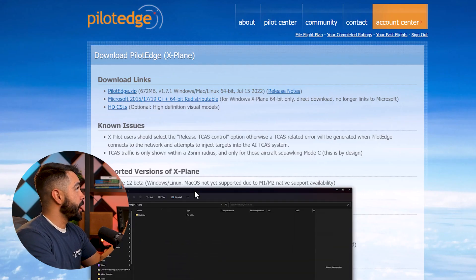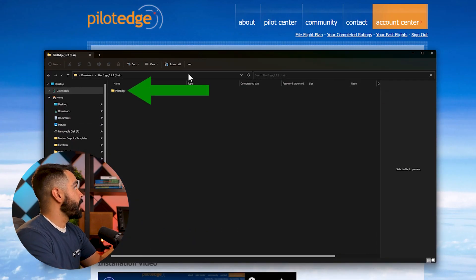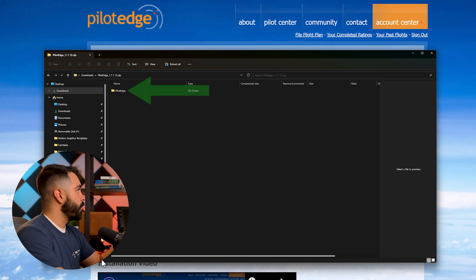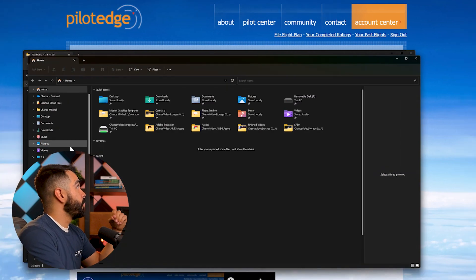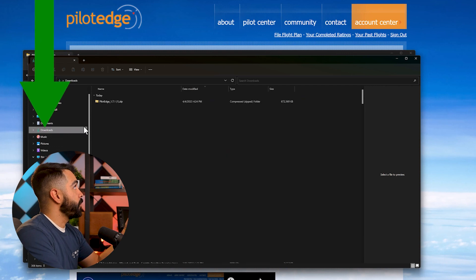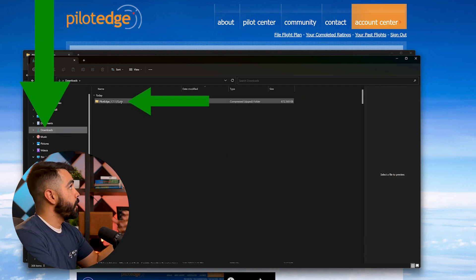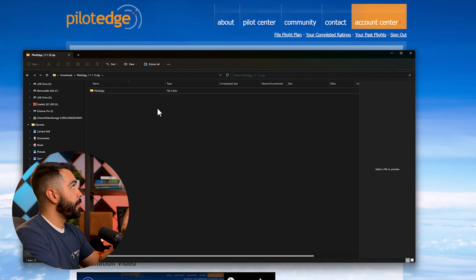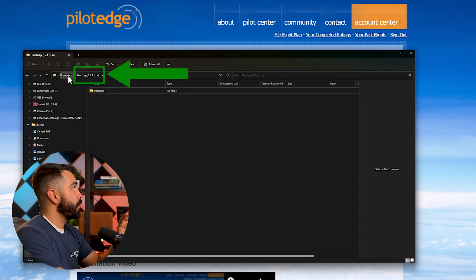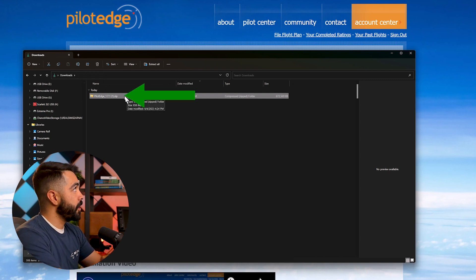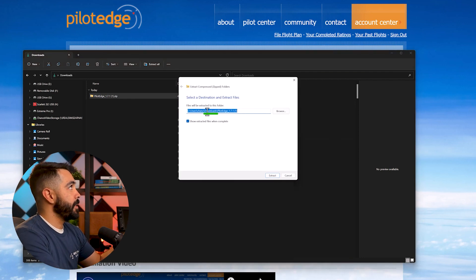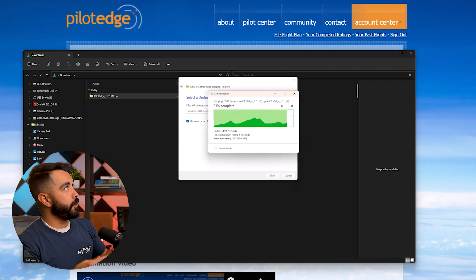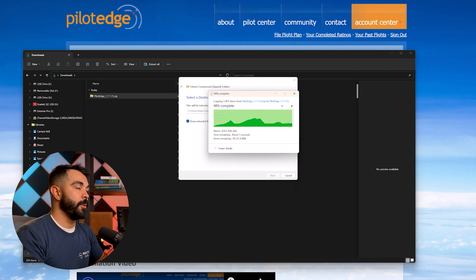I'm just going to click on the PilotEdge zip folder. Once it's done downloading, we'll need to unzip it and then place it into our plugins folder inside of our main X-Plane folder. Now that it's done downloading, that should bring up the folder you just downloaded. If that download thing doesn't populate or you lose it, you can always go to the search bar, type in file explorer, and in the downloads section it'll probably be the most recent thing you've downloaded. So now we need to unzip this. I'll right click on it and click extract all. You can just extract this to the same downloads folder — we're going to move it in a second anyway. So I'll just select extract.